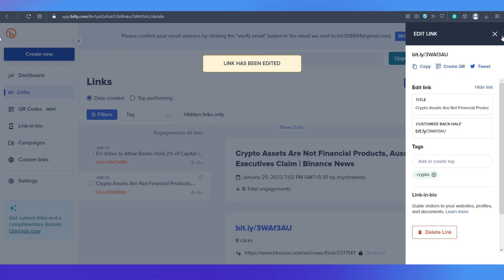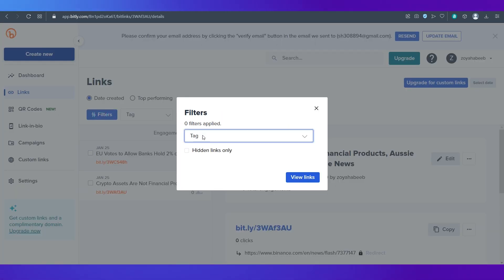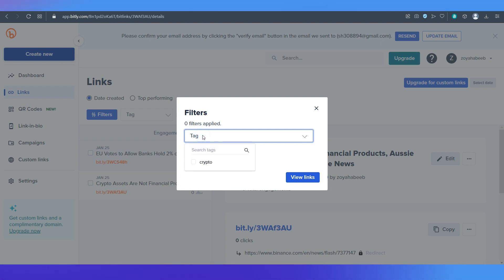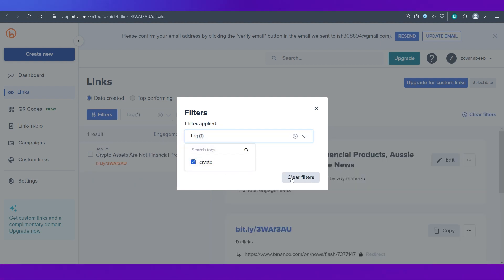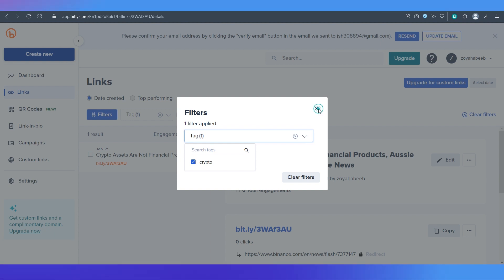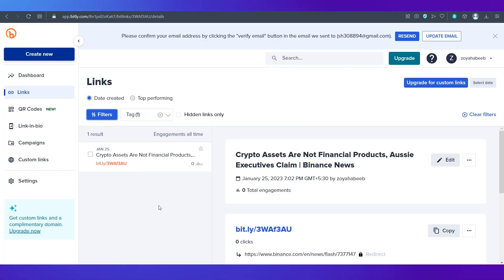After it says link has been edited you can go to the filter section and see that crypto has been added over here. Close this box and you can see only the ones that have that tag will appear in the search results.